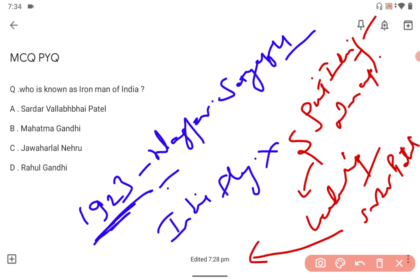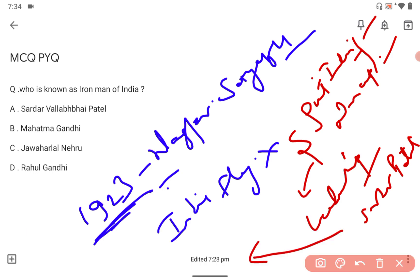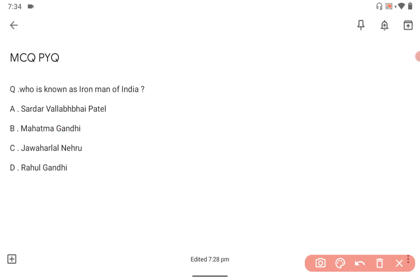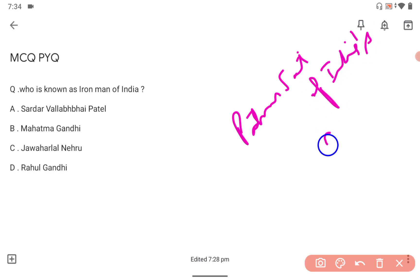The Iron Man of India, Sardar Vallabhbhai Patel, is also called the patron saint of India's civil servants.